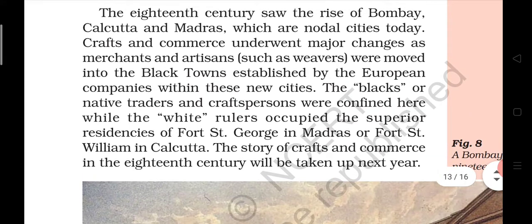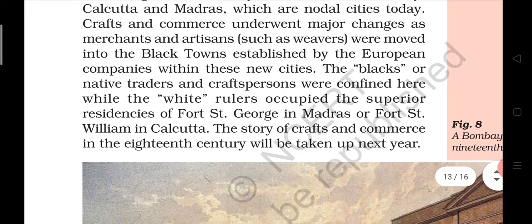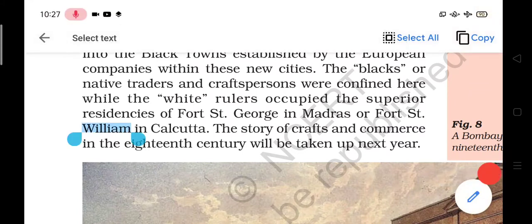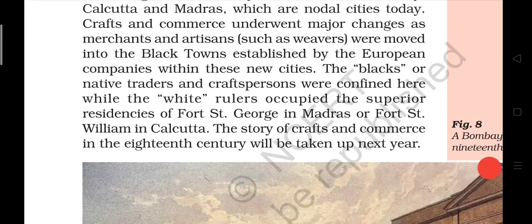In these new cities, there was a place named Black Town. The native traders and craft persons were confined here, while the white rulers occupied the superior residencies of Fort St. George in Madras and Fort St. William in Calcutta.